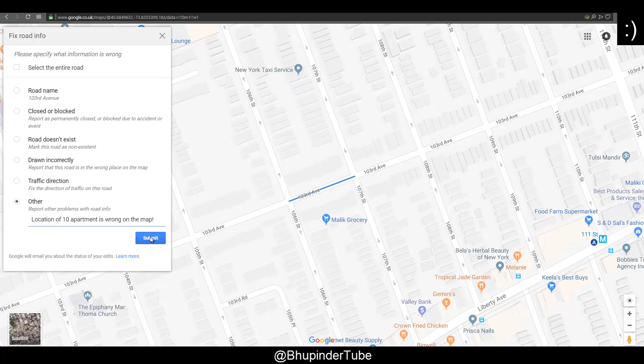Then you click on Submit, and after that Google will review it and email you if they agree with the changes you've asked them to make. I'm not going to submit now because this is just an example. I hope this fixes some of the problems on Google Maps and makes it a better place for everyone. Thanks for watching, and don't forget to share and subscribe. Bye!